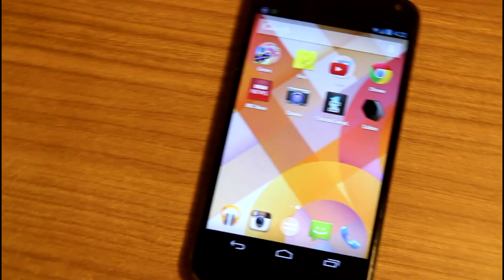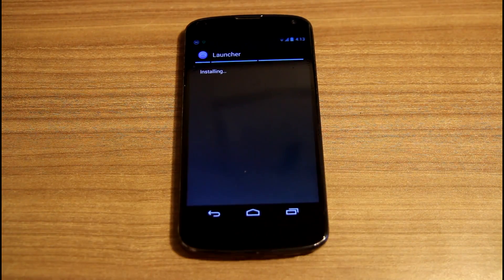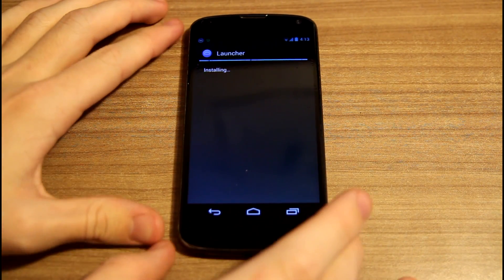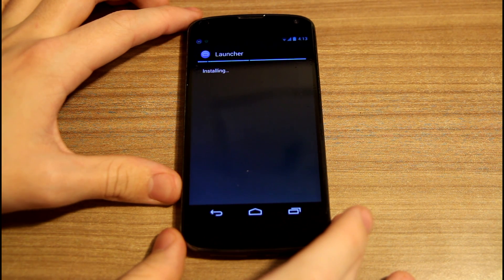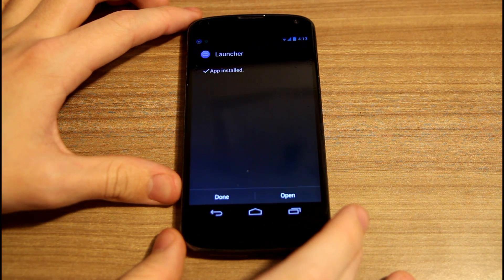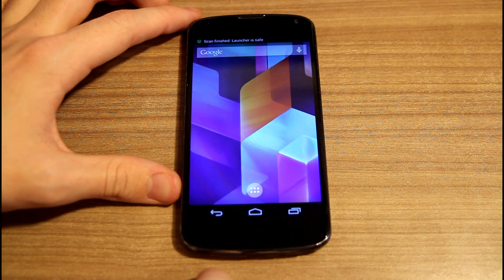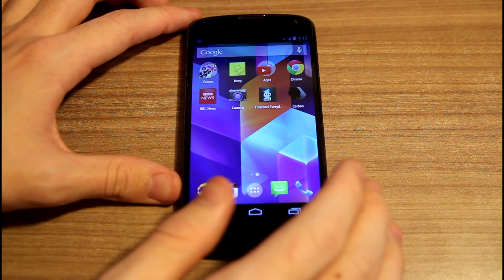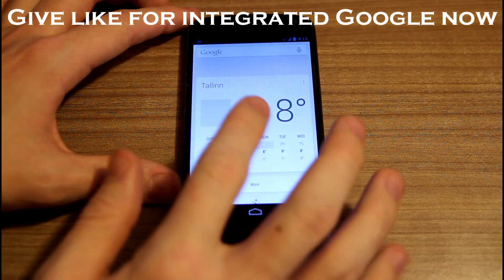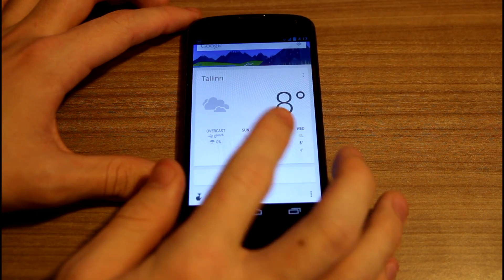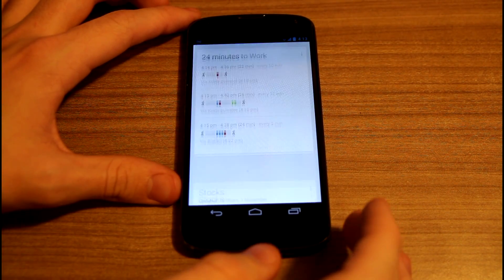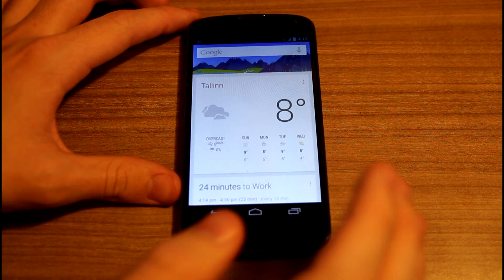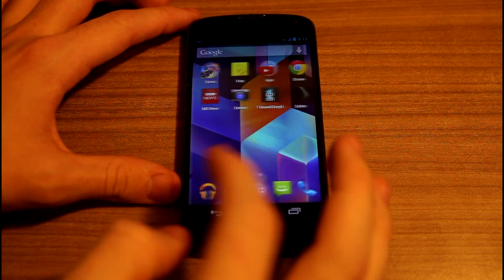Android 4.4 KitKat is officially announced and today I'm going to show you how to install Android 4.4 to your Android smartphone. Be warned that this may not work as good as it did for me, because if you're using a Nexus 4 and the Android system is 4.3 it will run perfectly, but if you're using a different phone, for example Galaxy S4, it may run a little bit different, but it should run pretty perfect.